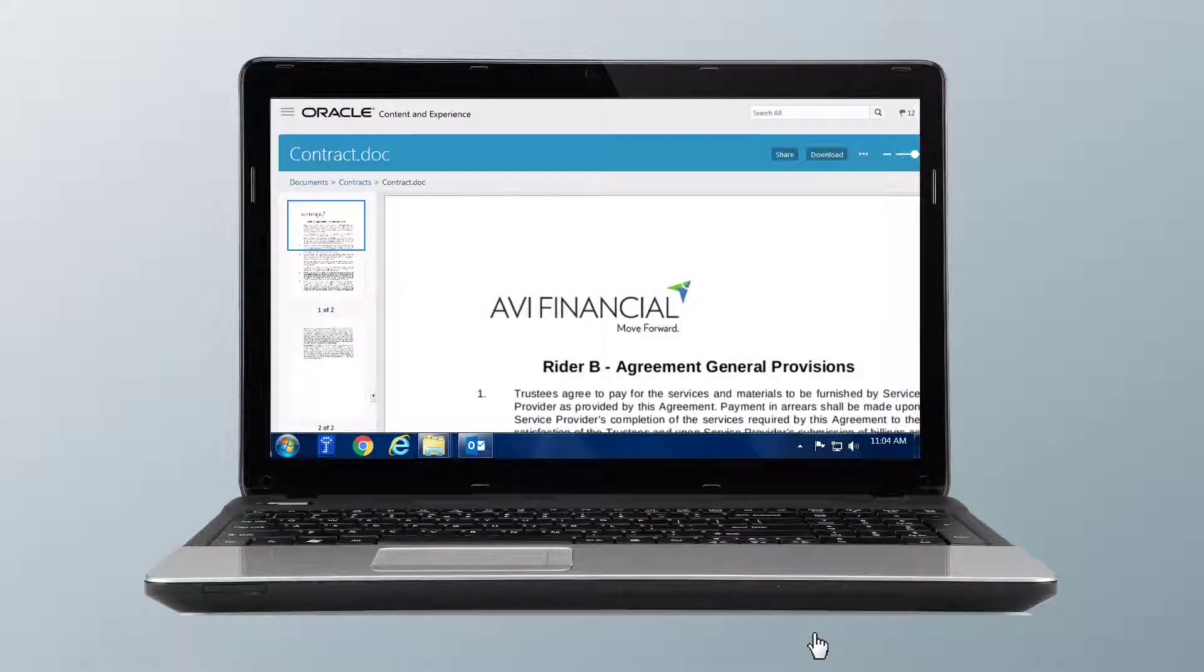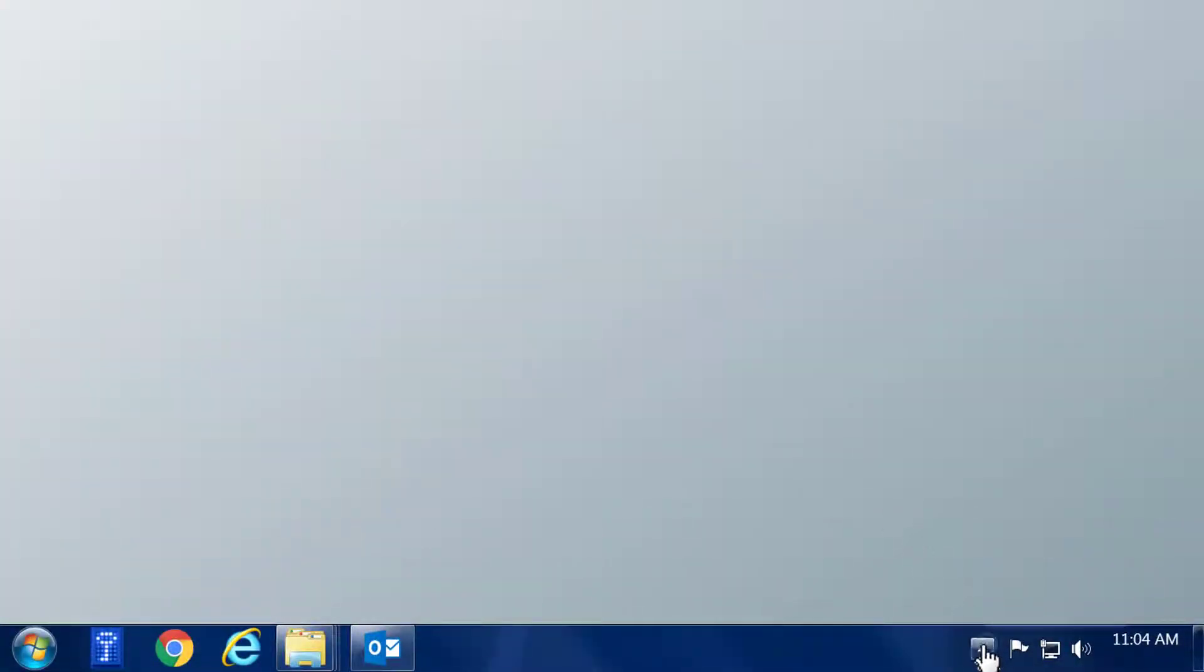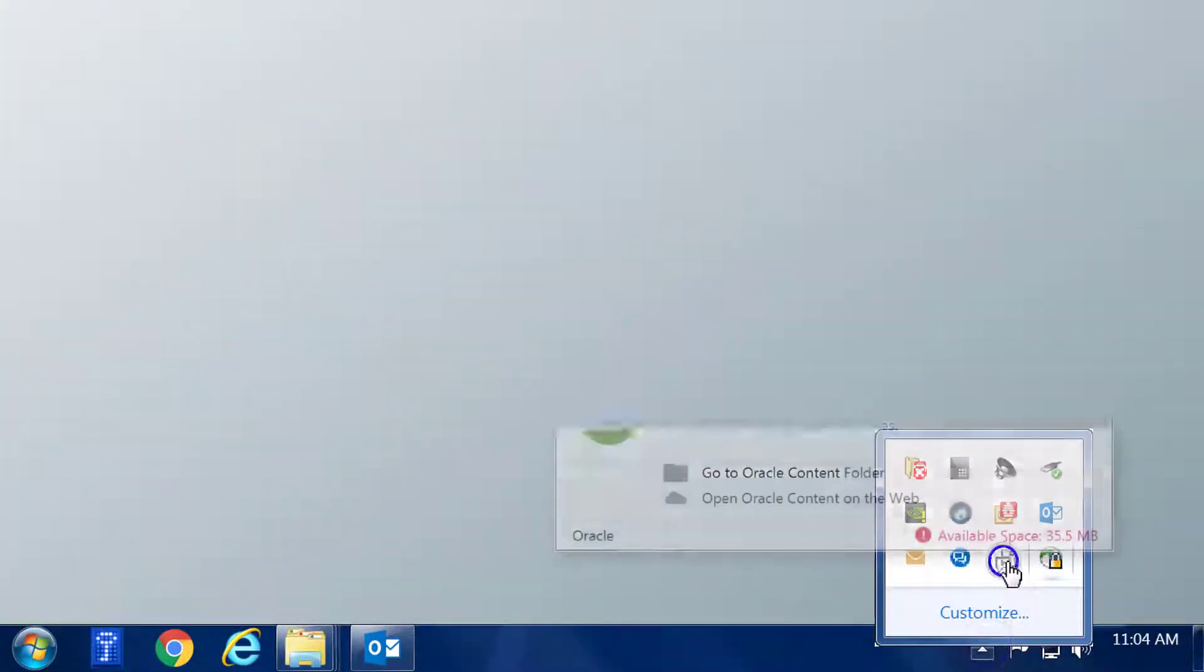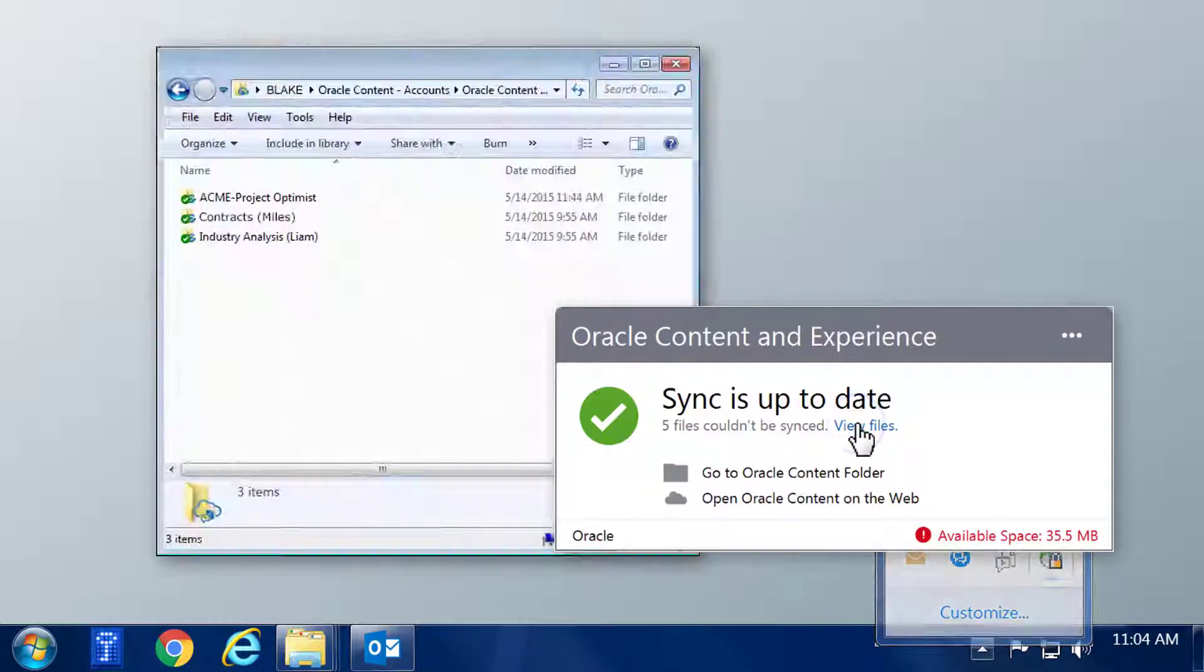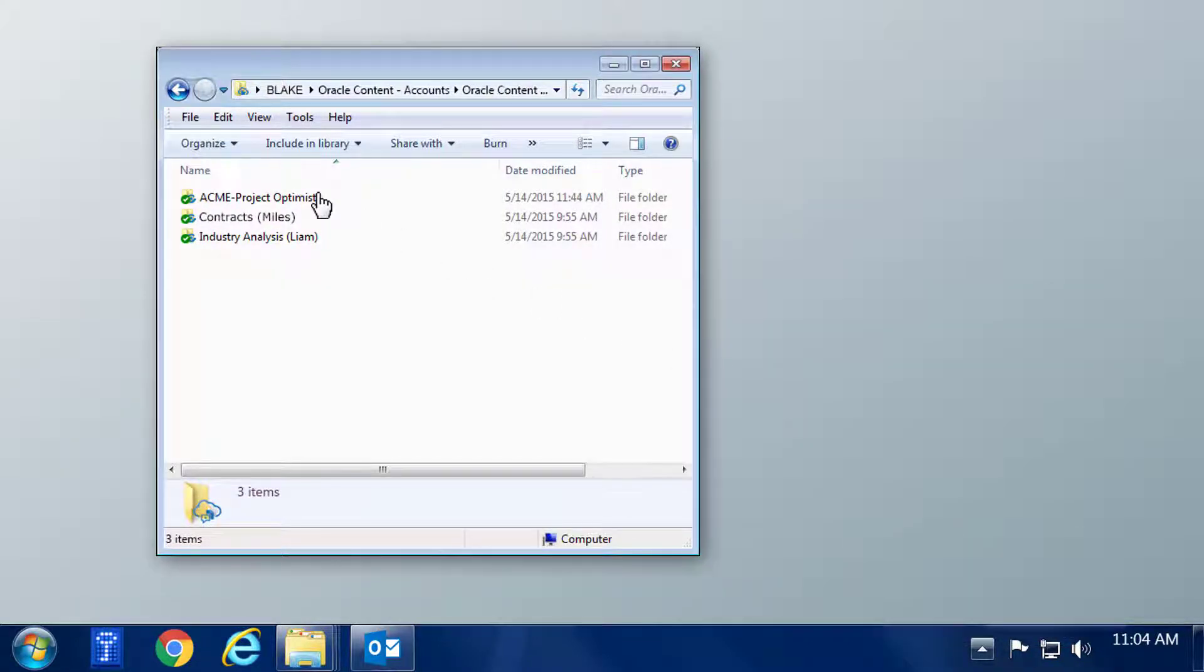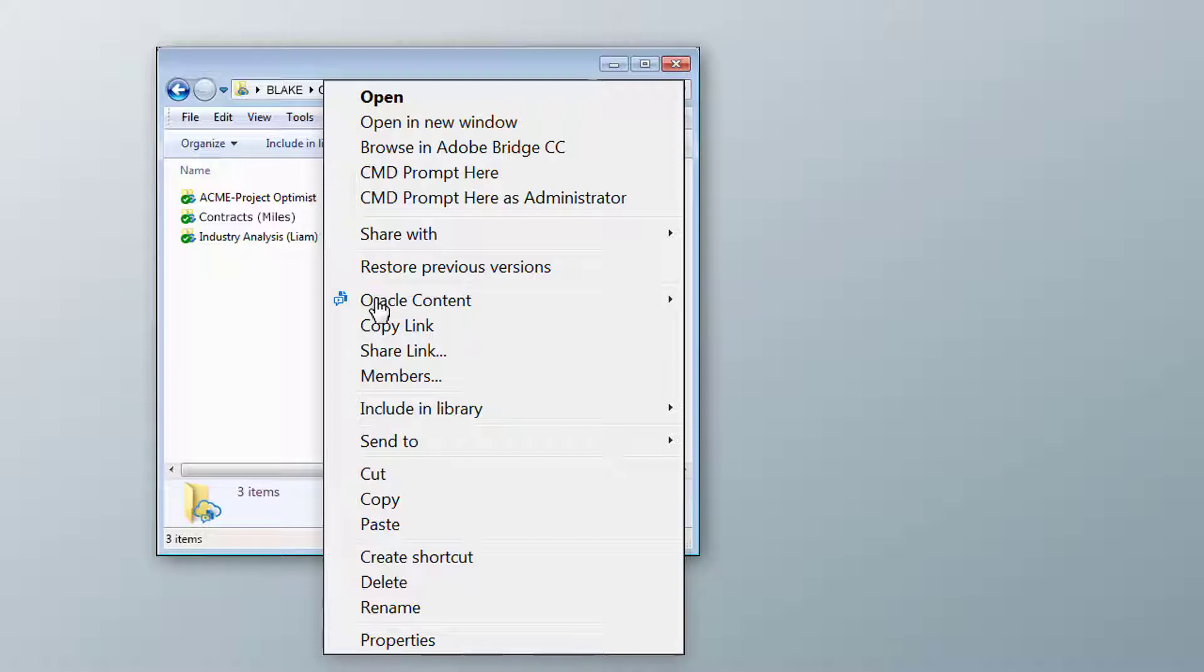If you want to add a member to a folder, open your Oracle Content and Experience Sync folder. Right-click on the folder you want to share to open the contextual menu, and select Members.